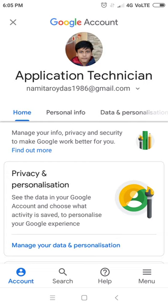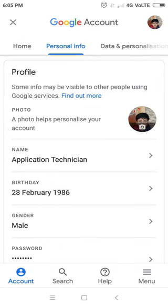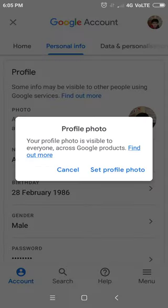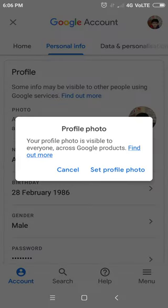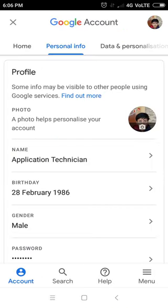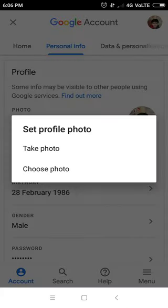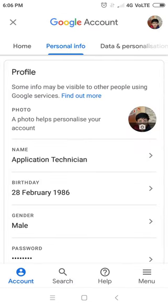Then go to Personal Info. Here you can change the profile photo - click the circle, then set profile photo, then take photo or choose photo. To change name, you have to go here to Name.